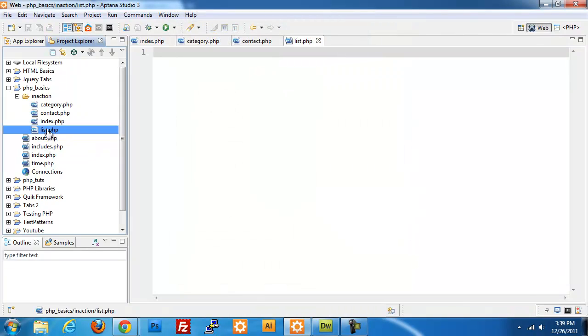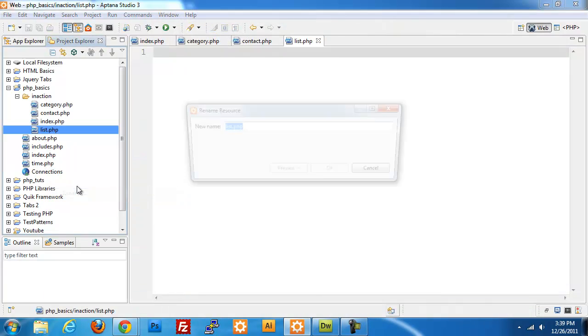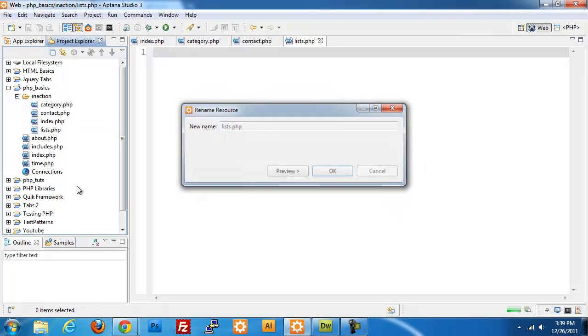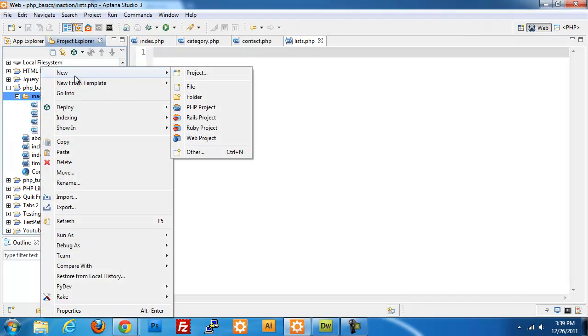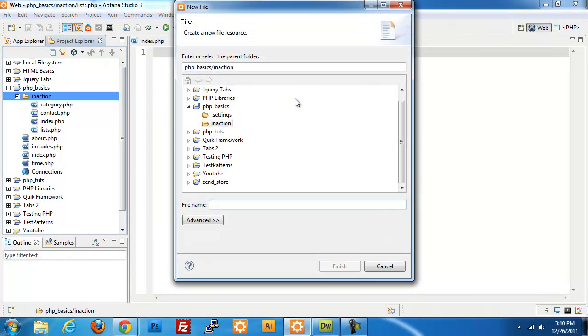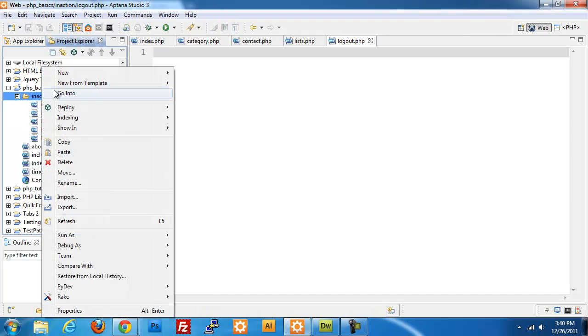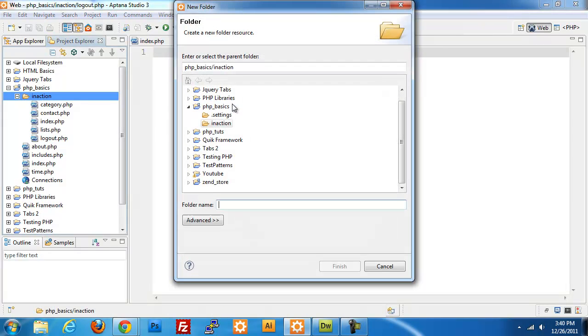I'm going to add an S to that. One more, logout. I always forget the logout page. All right, so we have all of our base files or all the files that are going to be standalone pages. And then we're also going to create a new folder called includes.